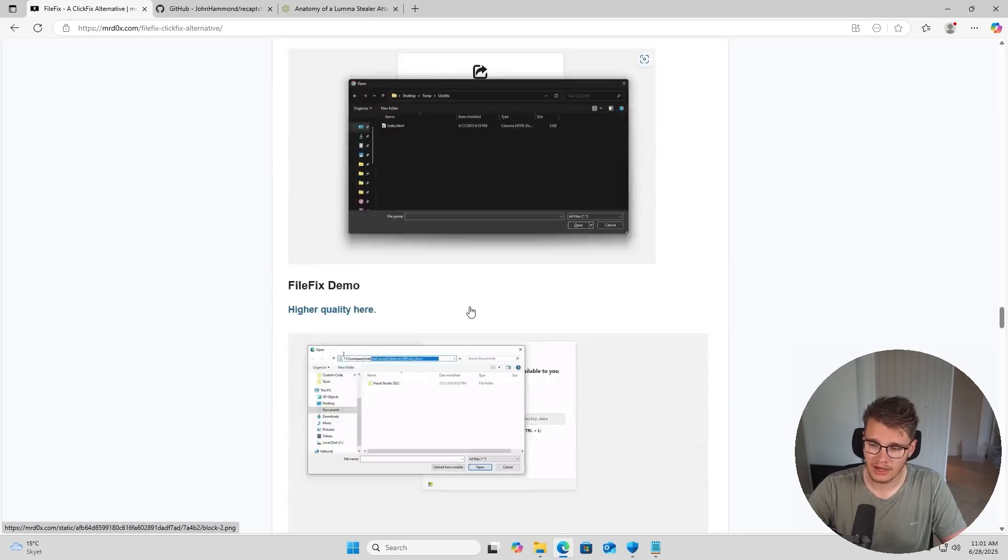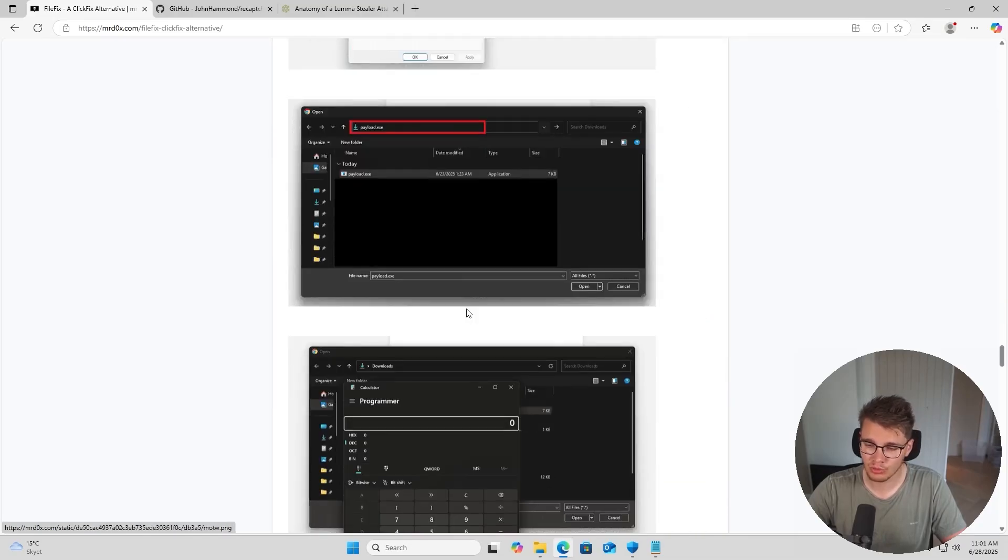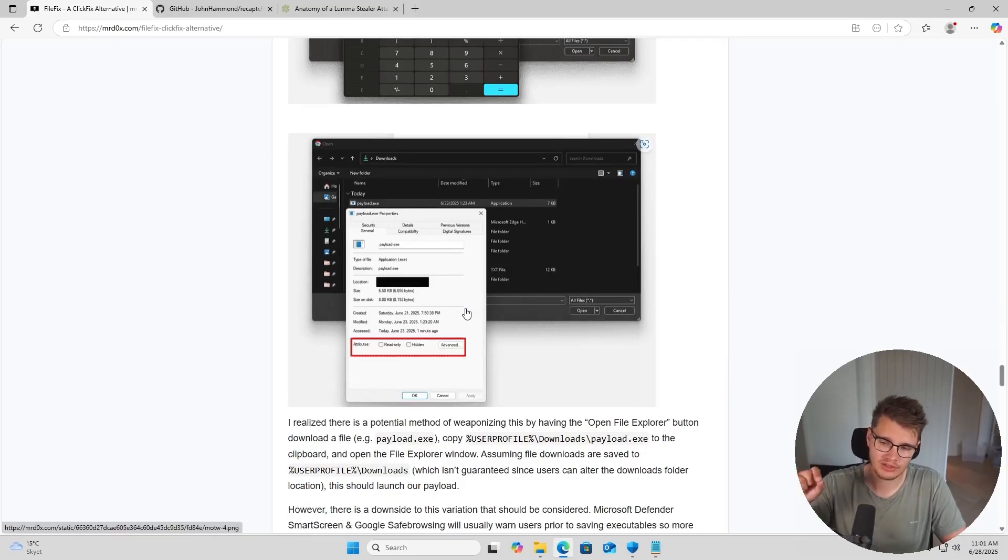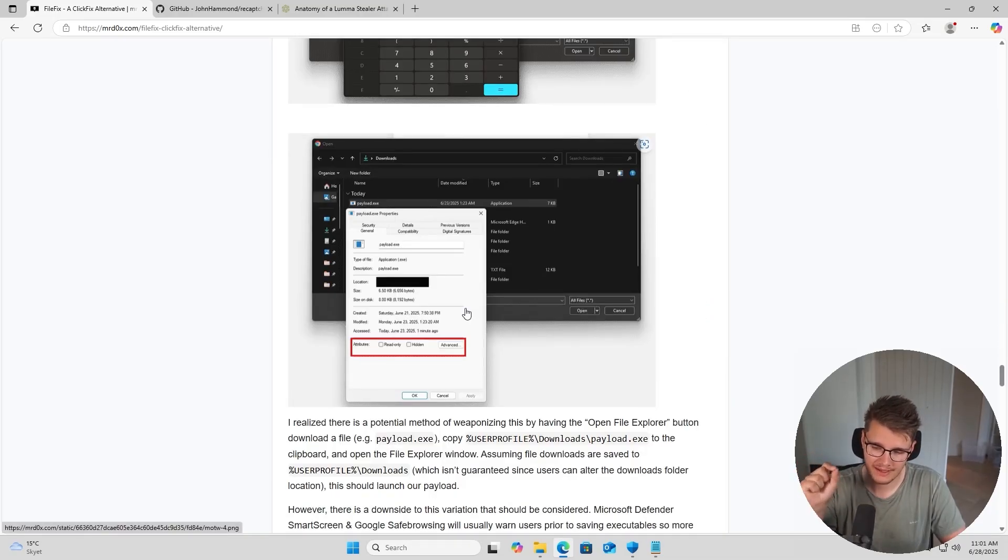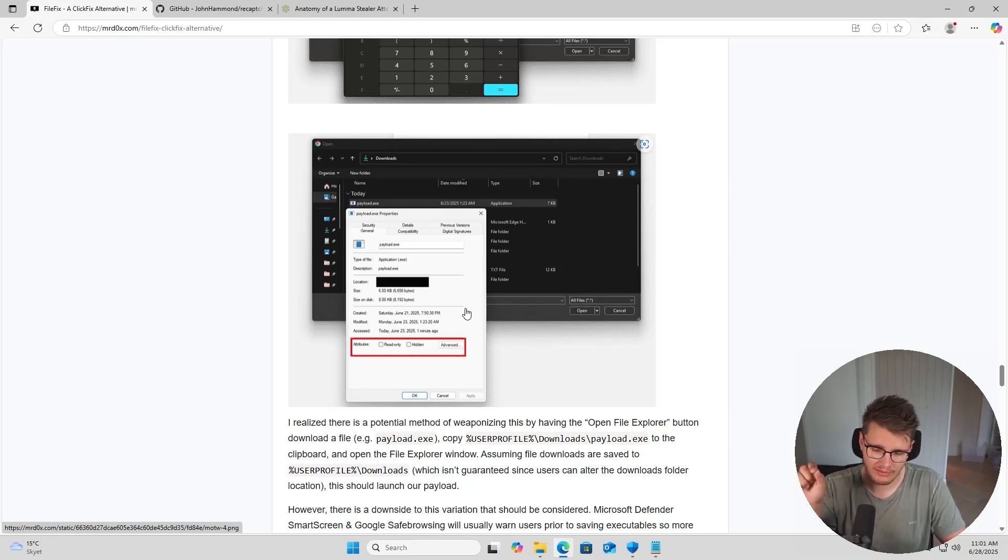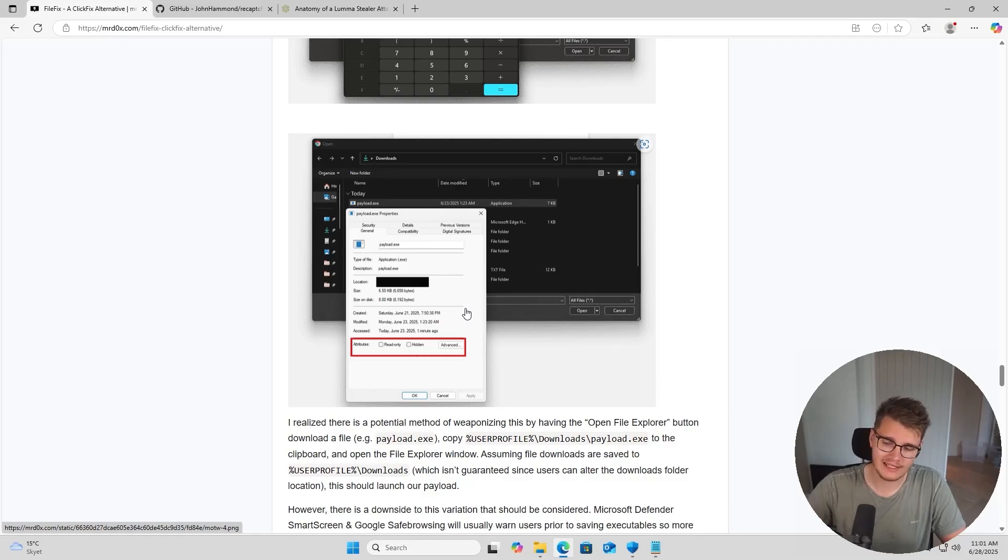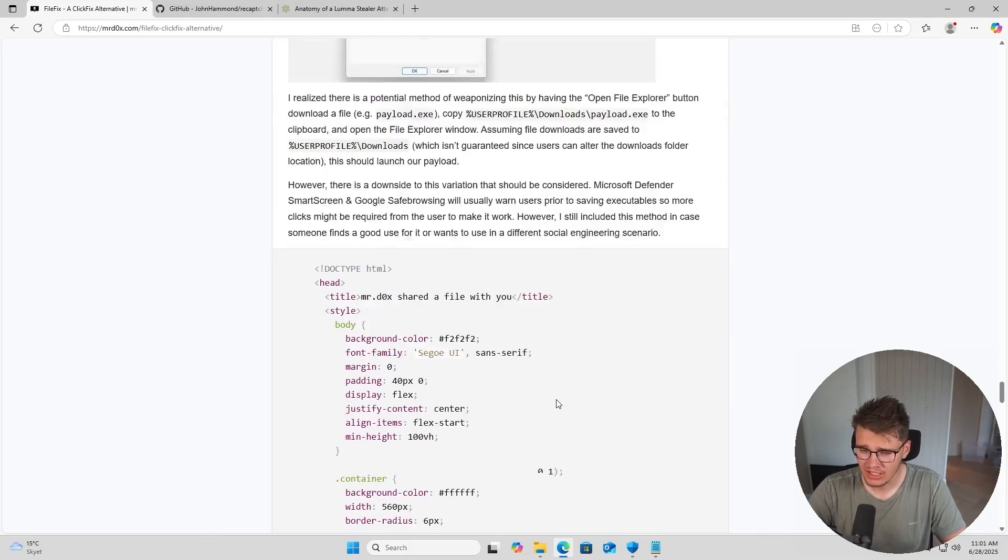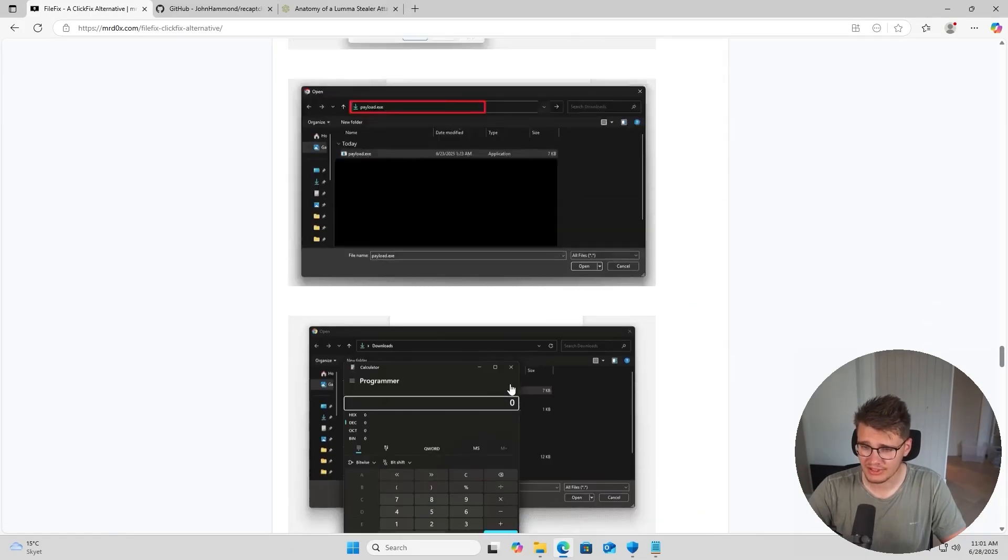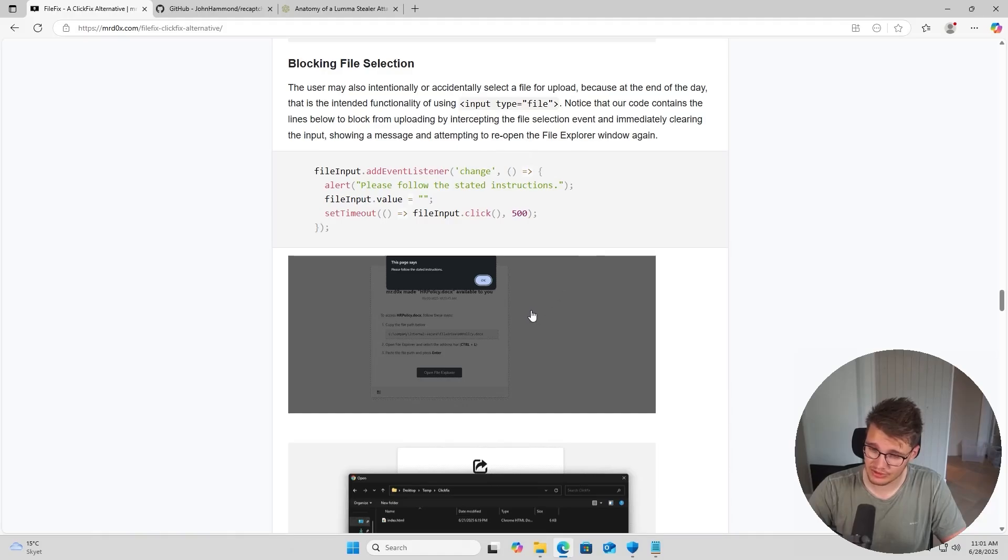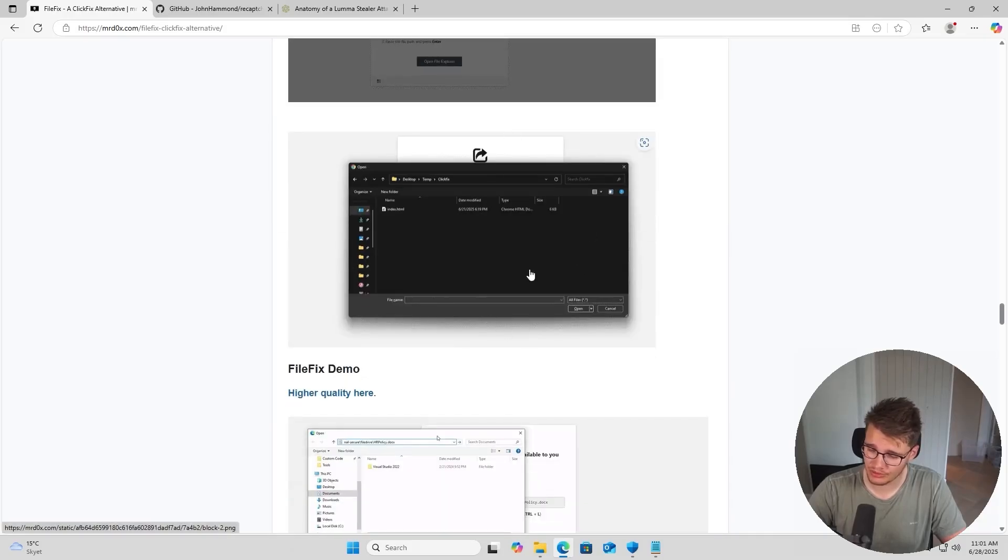So that could be used to combine this and the above example by making the user run executables without having to accept the SmartScreen or the Mark of the Web dialogue. Sorry, SmartScreen will still be there - that's dependent on Windows - but the Mark of the Web dialogue will be gone. So there's one less prompt to accept. That was quite interesting. I do think the first example is the most realistic one to be used.